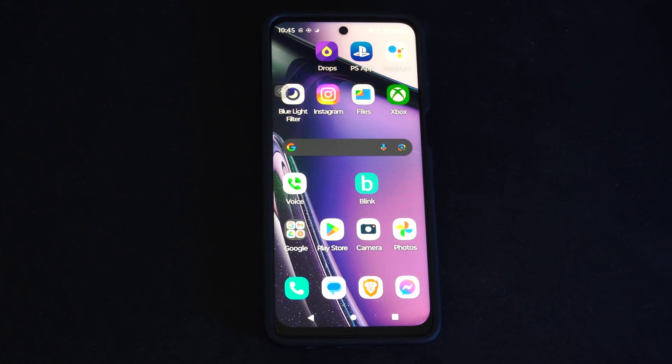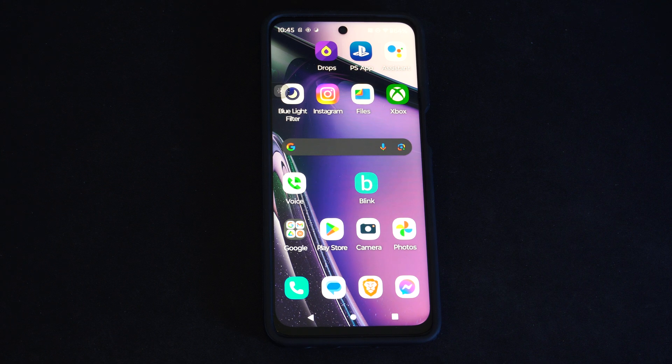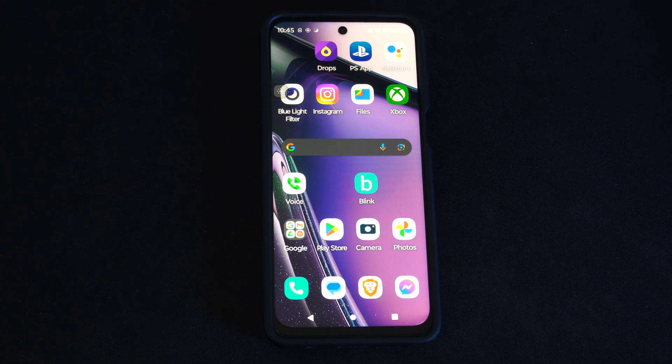Hey everyone, this is Tim from YorsaX Tech. Today in this video I'm going to show you how to do a security scan on your Android phone. So if you think you downloaded something and it might be affecting your device.